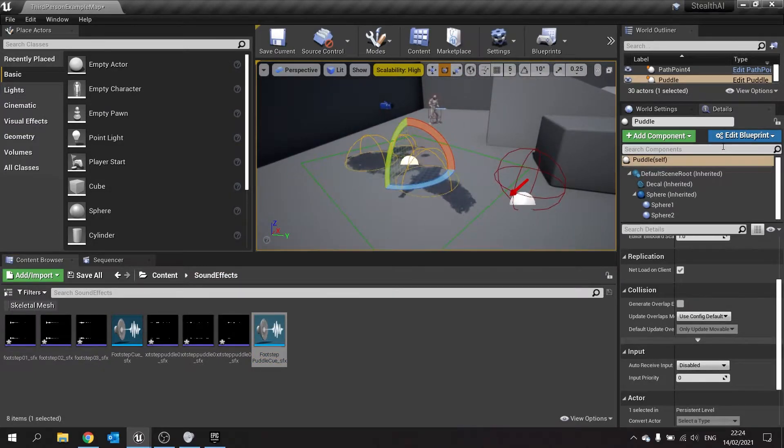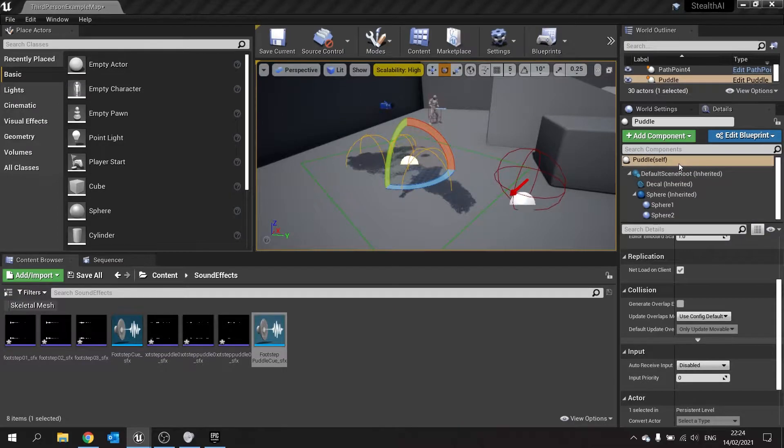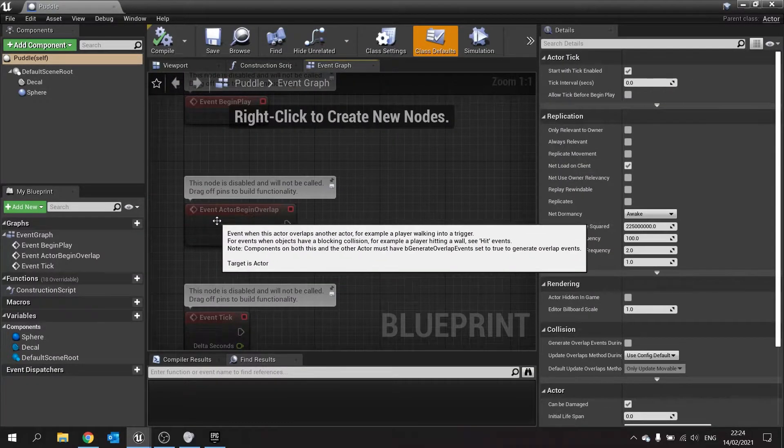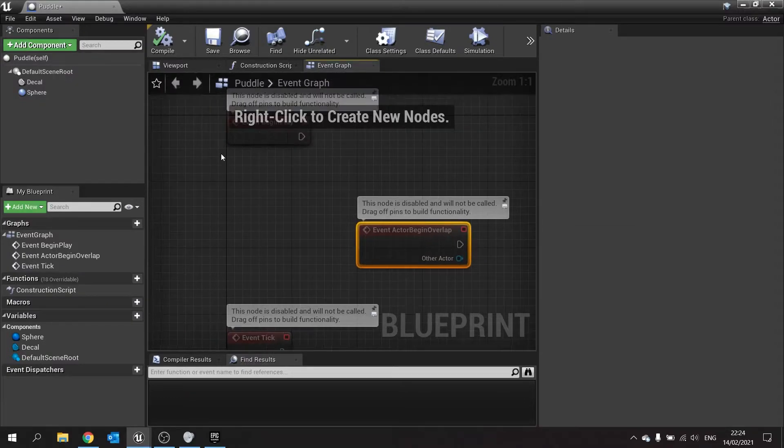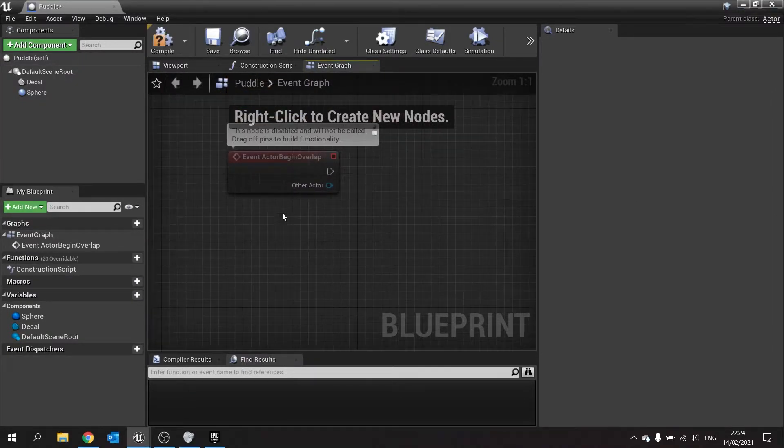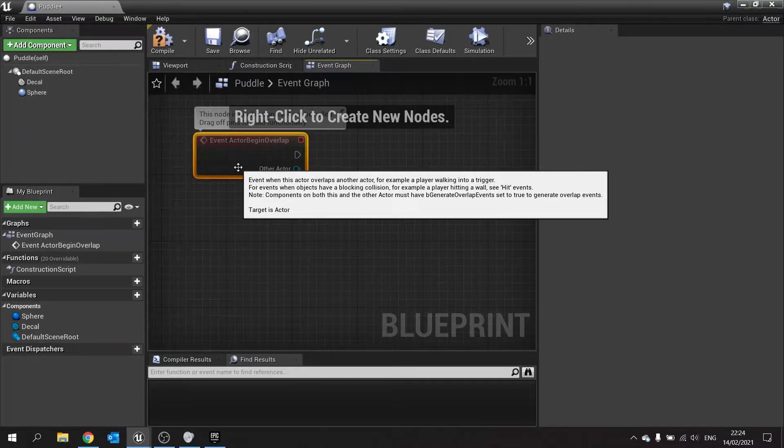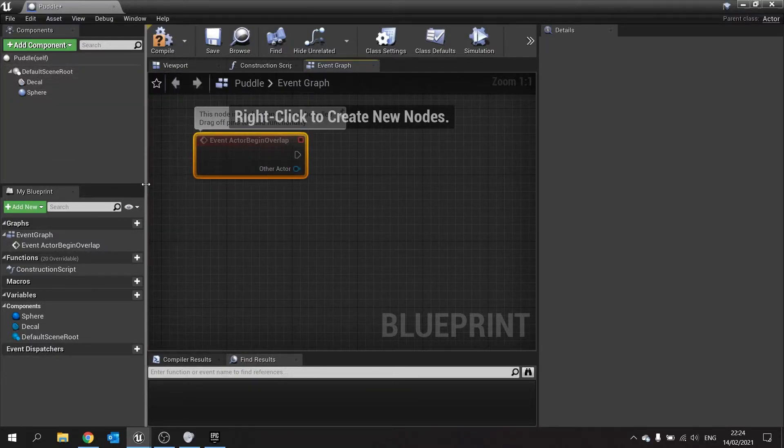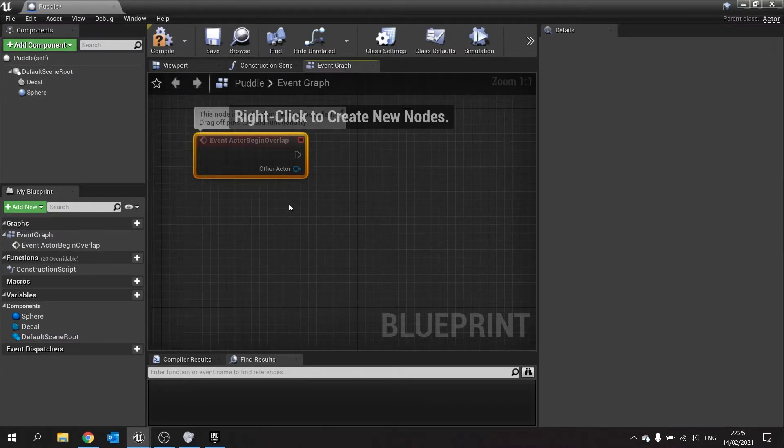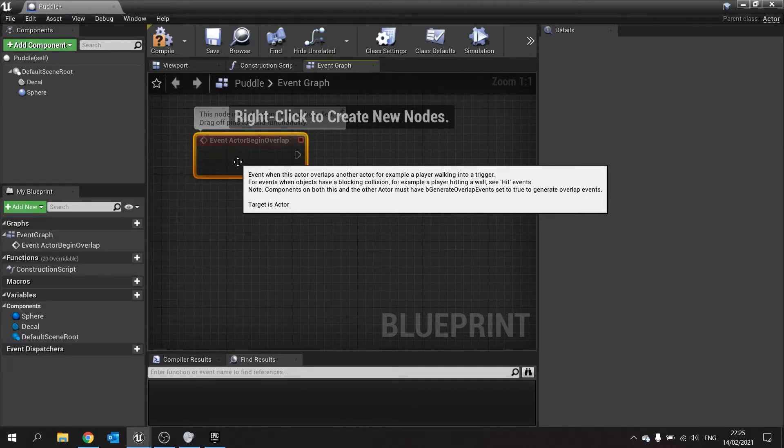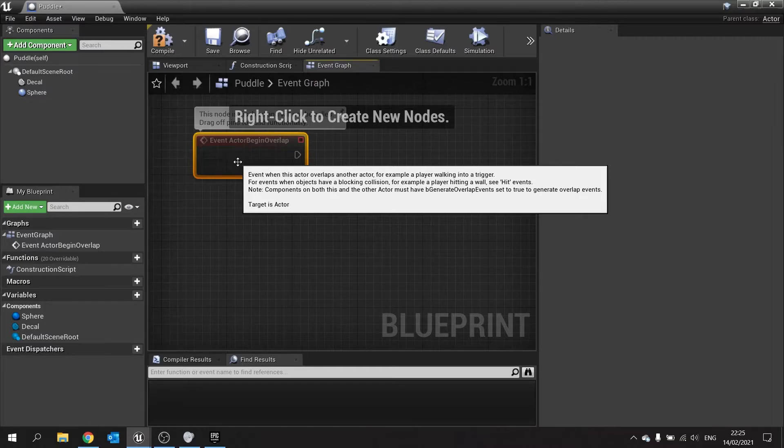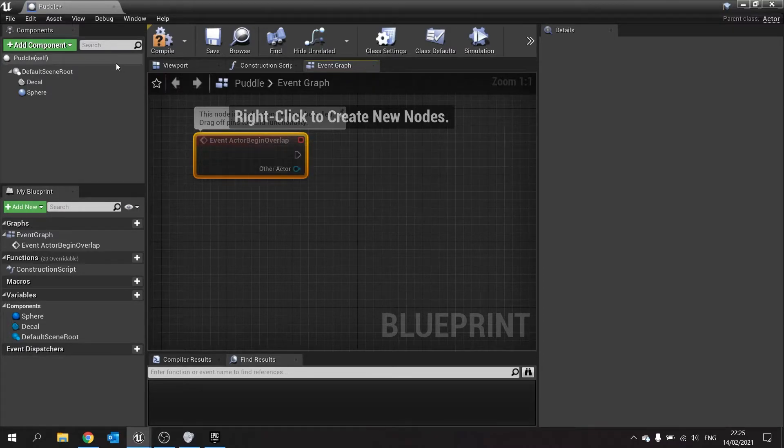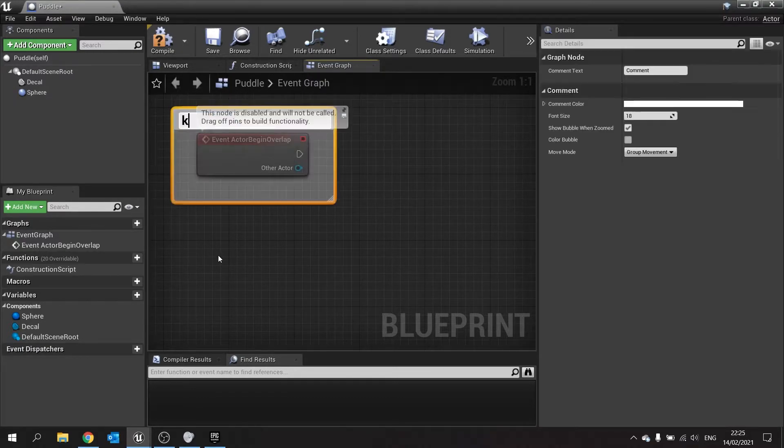So with our puddle actor selected, we're going to edit blueprint and open the blueprint editor. Now in here, we're going to use event actor begin overlap. Now when you do actor begin overlap, you're doing is you're checking all of its components. So the problem we're going to have with actor begin overlap though is that it's only going to trigger once as soon as I walk into the puddle, not while I'm walking through it. So what I want to do is I want to be doing a tick to check if the player is still inside it. And if the case is the player is still moving, then we'll tell it to play a puddle sound effect. So rather than use actor begin overlap, we're going to use the tick.